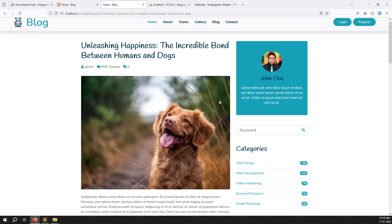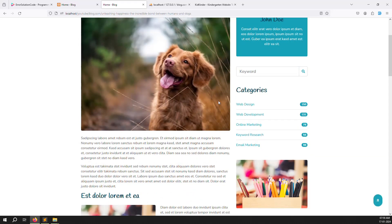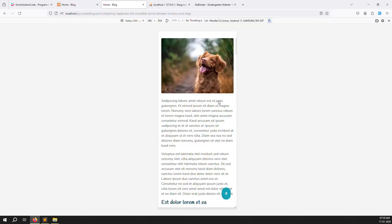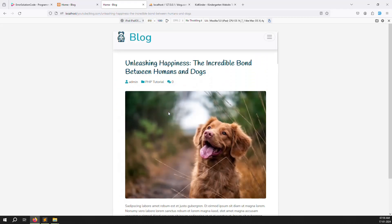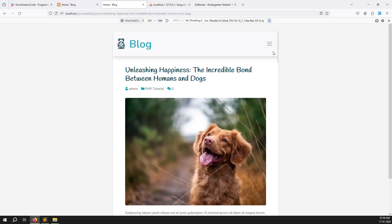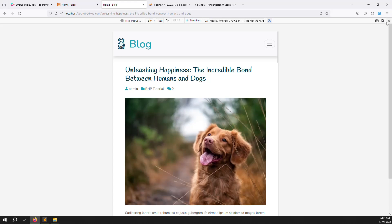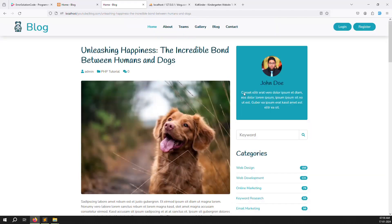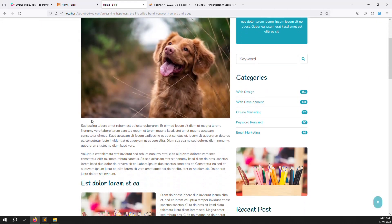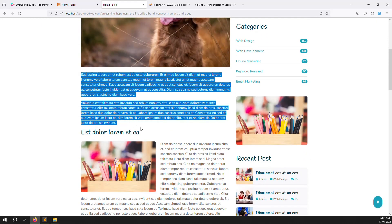Check both desktop and mobile views. In Firefox, use Shift+Ctrl+M to toggle mobile view and resize as needed. The layout is working very well on mobile too.